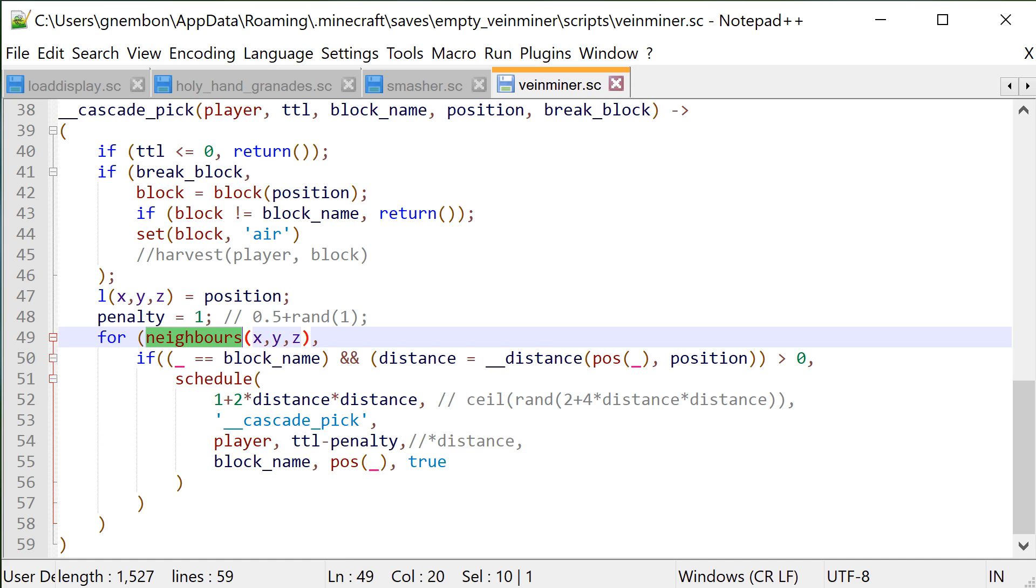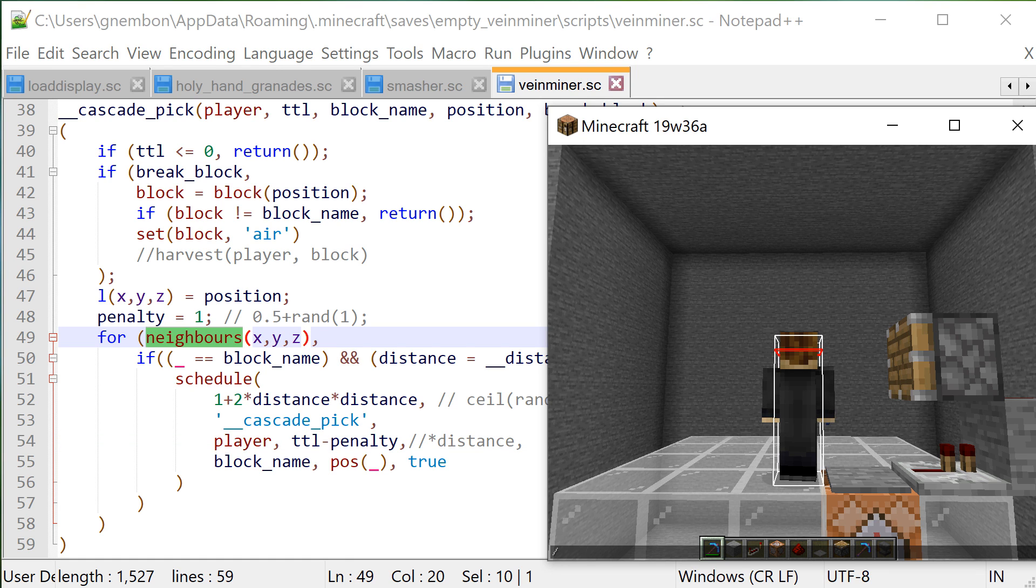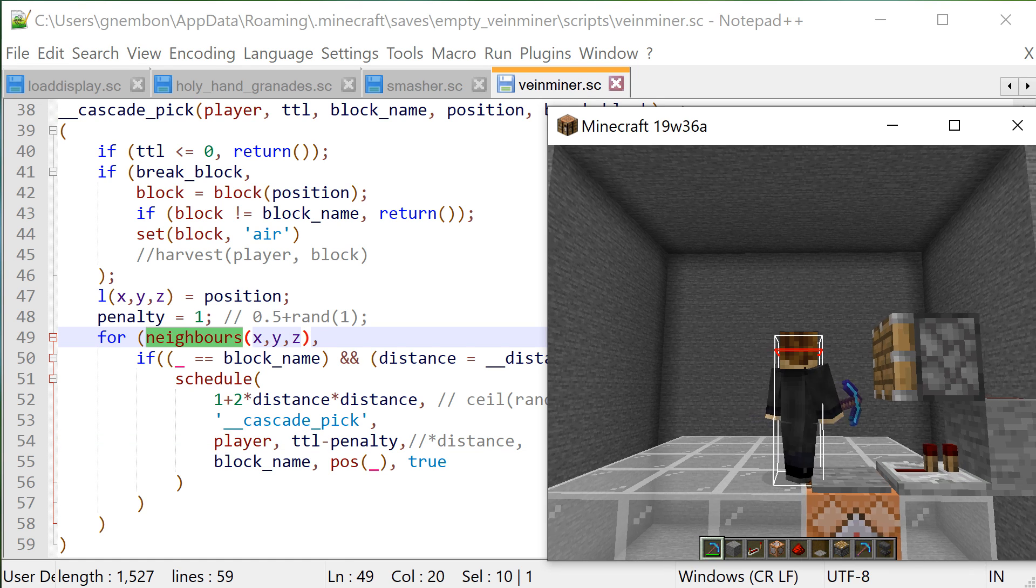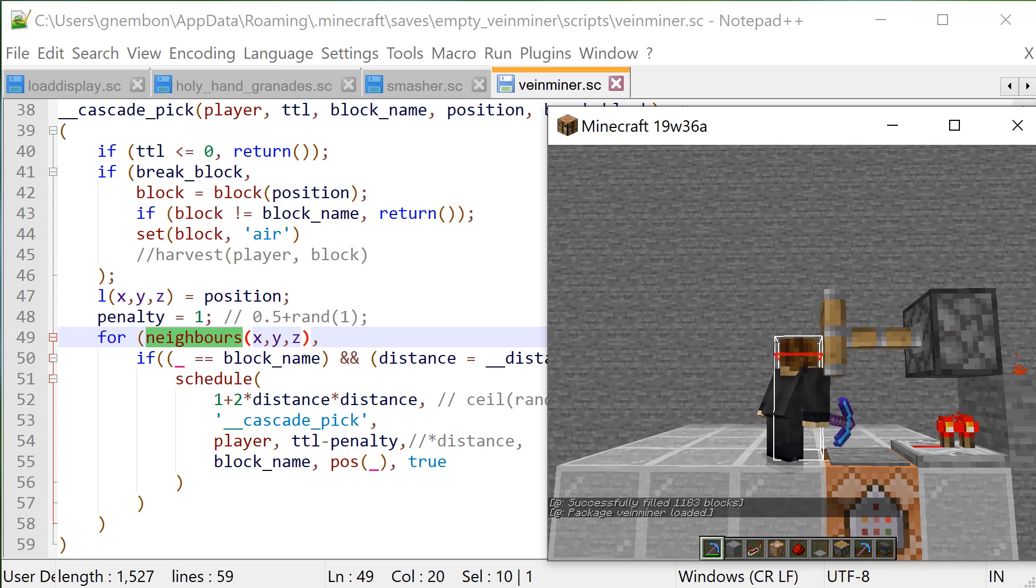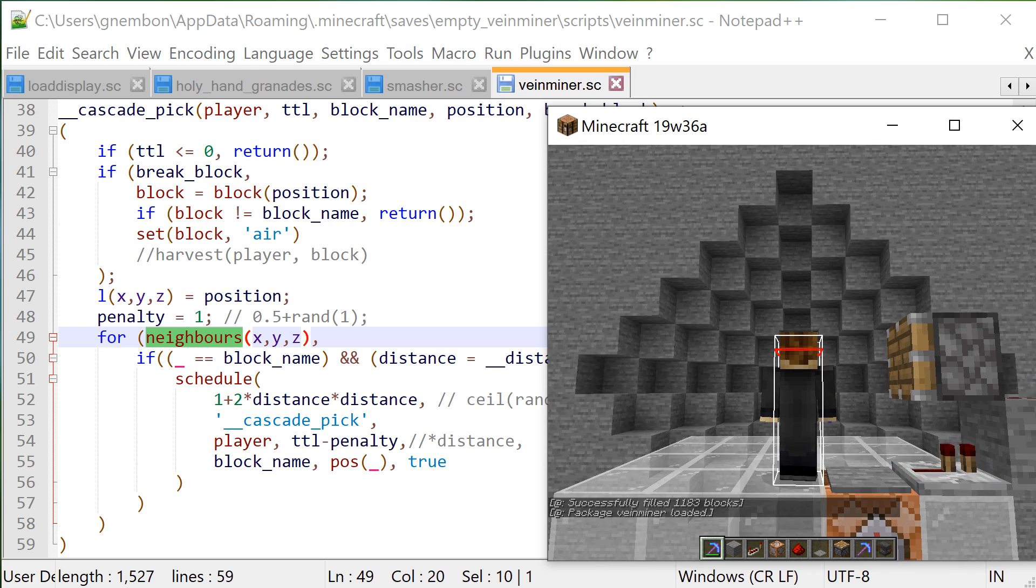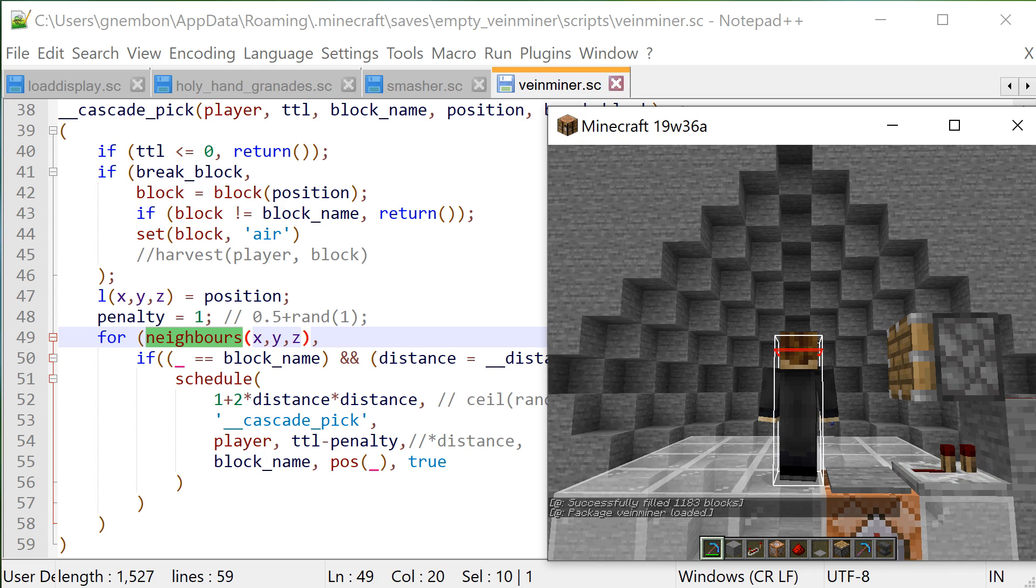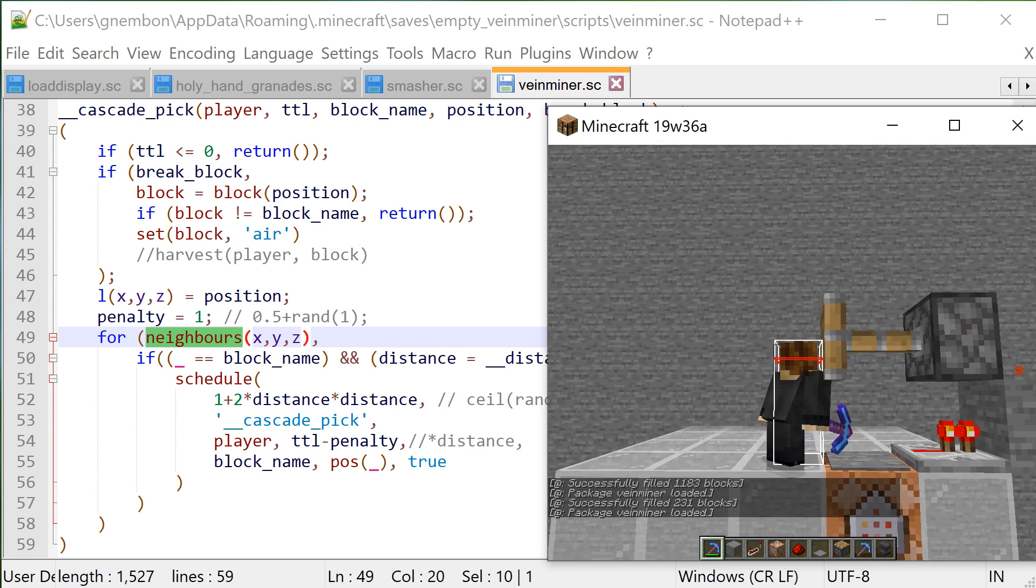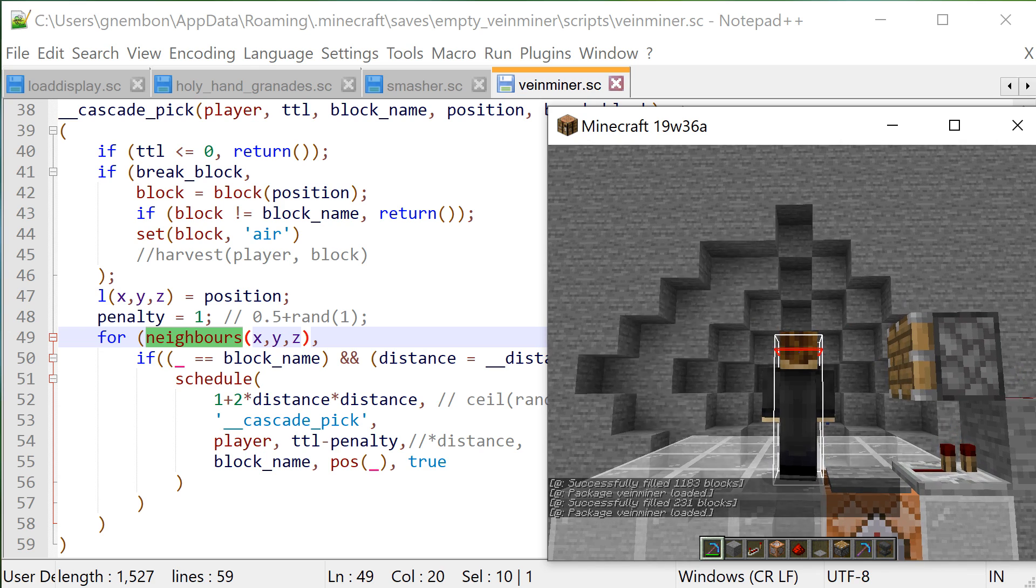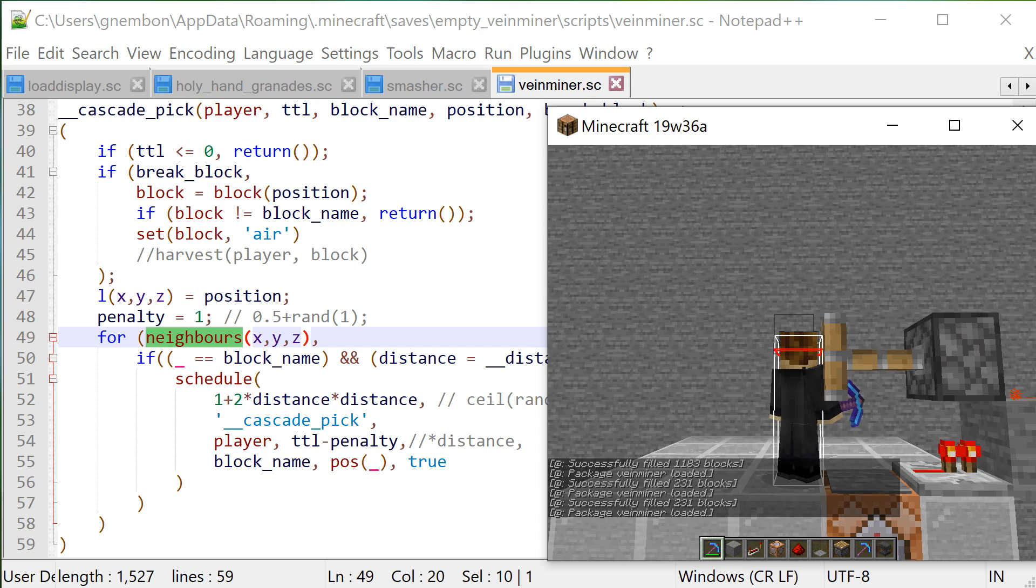Since we are going through the immediate neighbors of a block, there is no randomness involved. Our breaking pattern should resemble a diamond, but also we won't be able to break blocks through the corners or sides, like so.